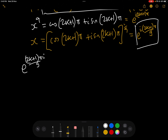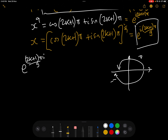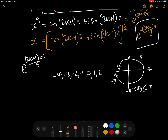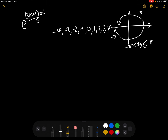Now we want to find the solutions where the argument is between -π and +π. The values of k we need to put in to keep the argument in that range are k = -4, -3, -2, -1, 0, 1, 2, 3, and 4. That gives us the 9 solutions to x^9 + 1 = 0.